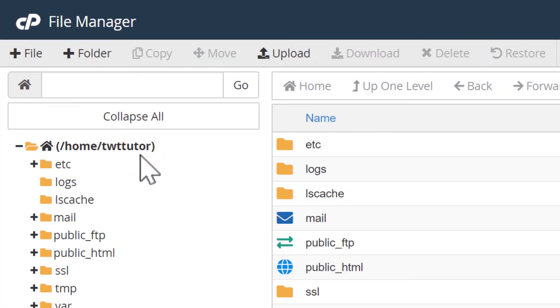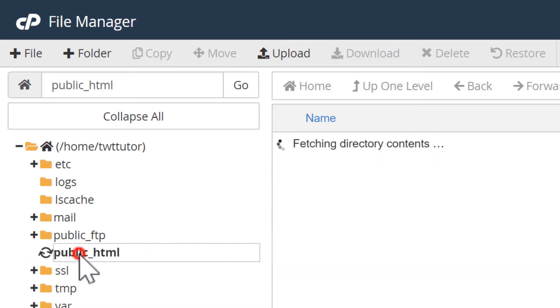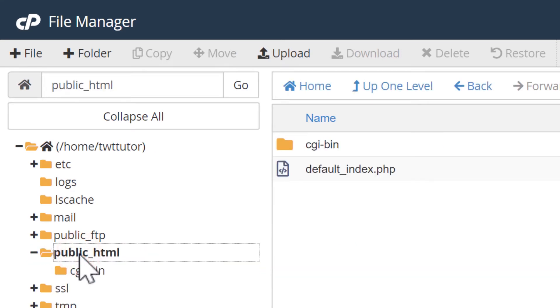The public underscore HTML folder here is responsible for everything that is shown on your website. So this is where we want to upload WordPress. If you already have a website running, then there are probably more files here than this. I'm with a new hosting account, so I only have a few.